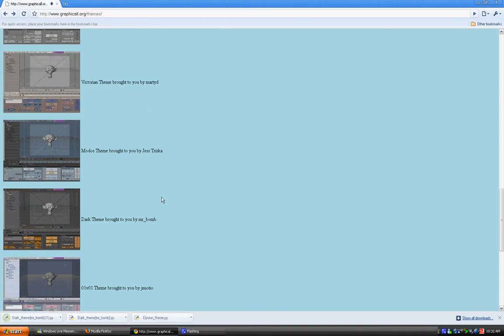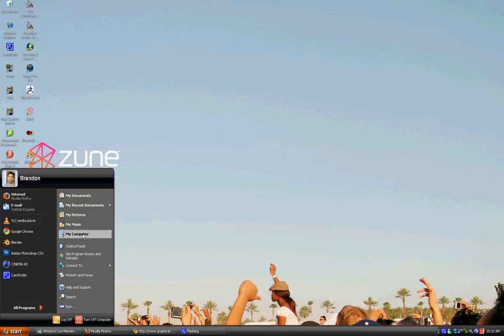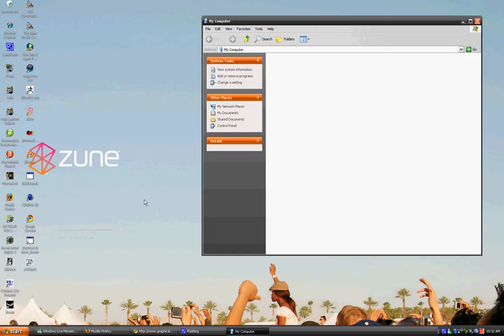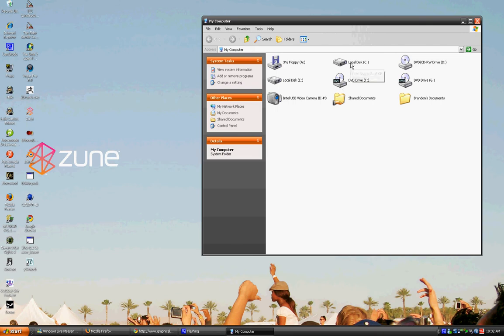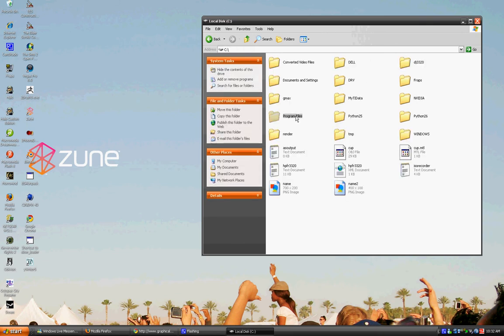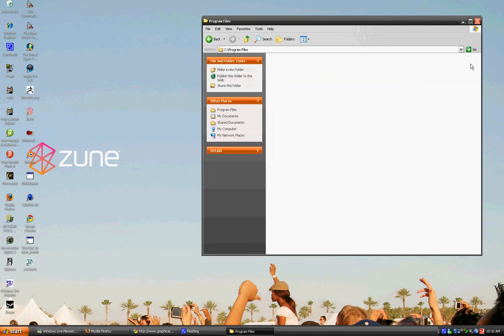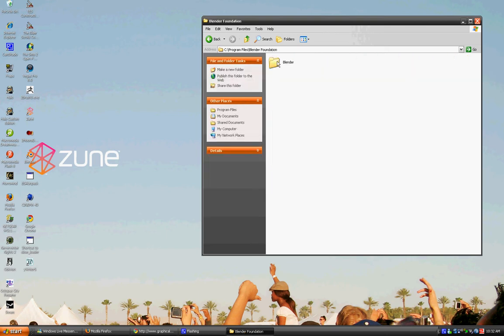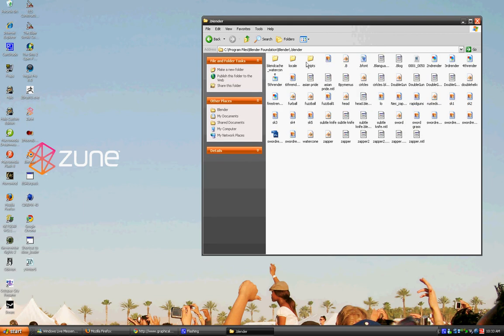Go to your desktop and then go to My Computer, choose the disk drive that Blender's installed in, choose Program Files, then Blender Foundation, then Blender, then .Blender, then Scripts.